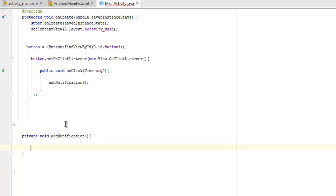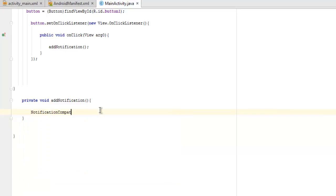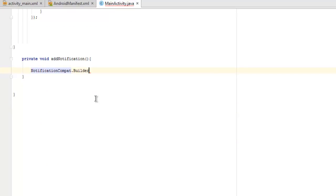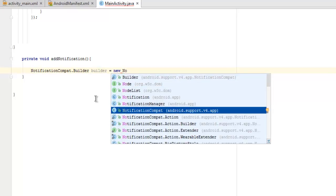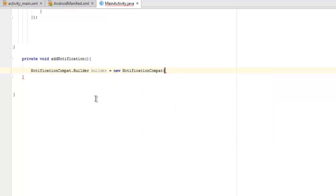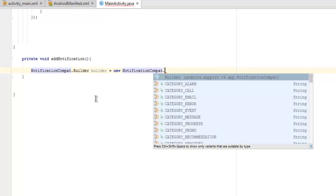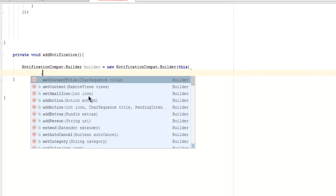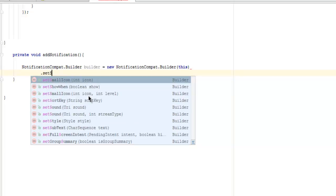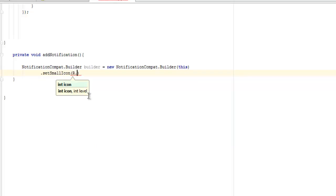Inside addNotification we will call NotificationCompat.Builder. We call builder equals to new NotificationCompat.Builder and pass the this instance, then we set the icon with setSmallIcon using an Android drawable resource.